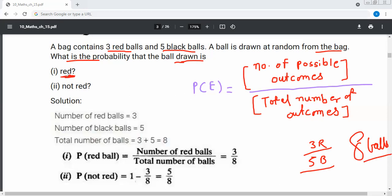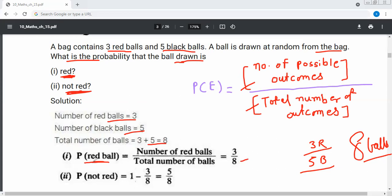The probability of drawing a red ball: using the formula, number of possible outcomes upon total number of outcomes. The total number of balls is eight and the number of red balls is three, so the probability of drawing a red ball is three over eight.